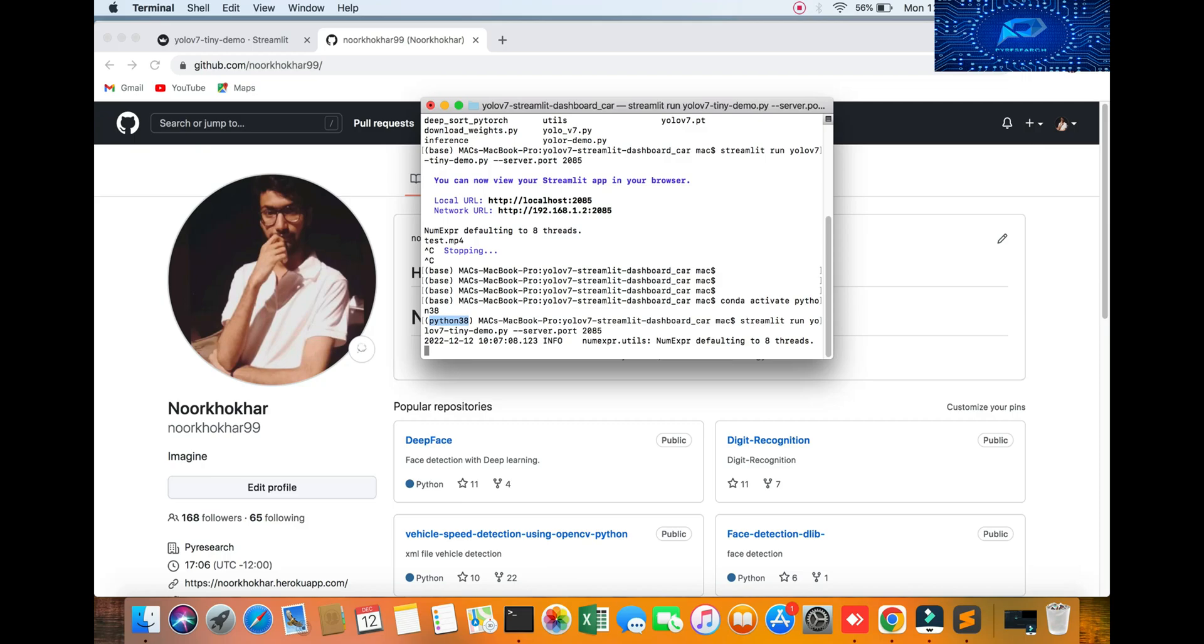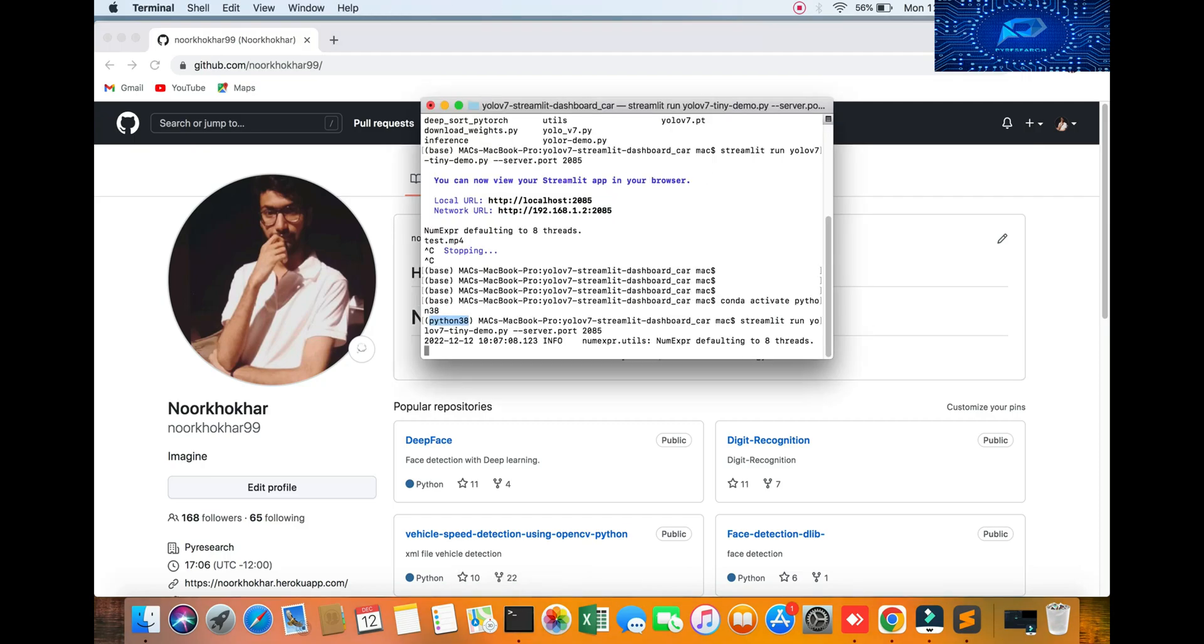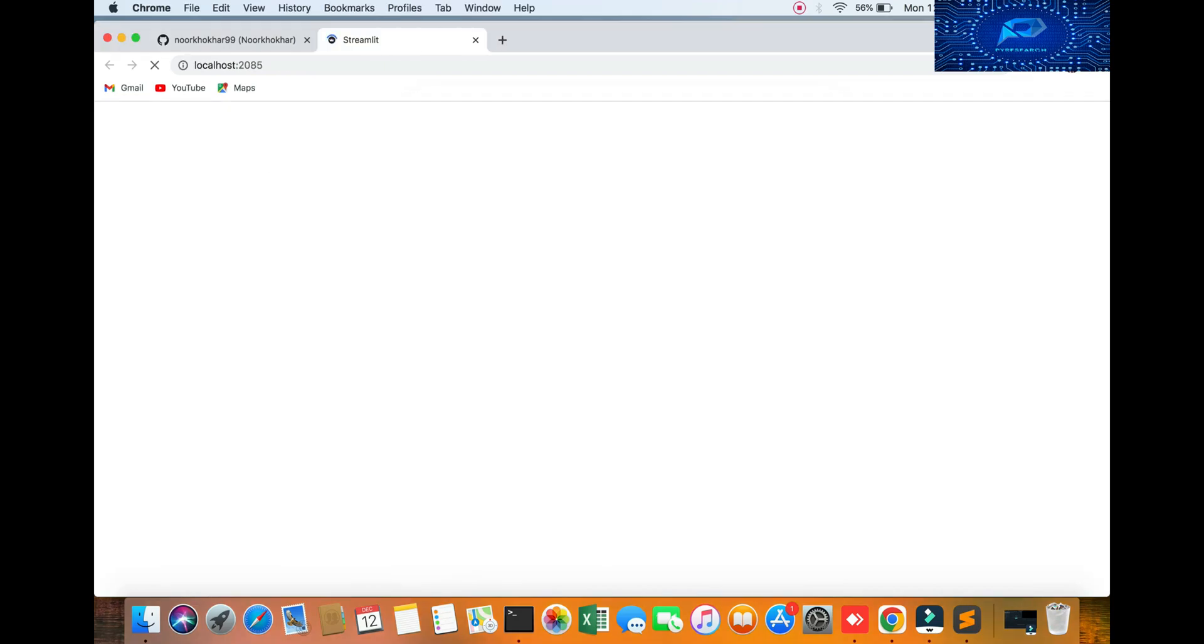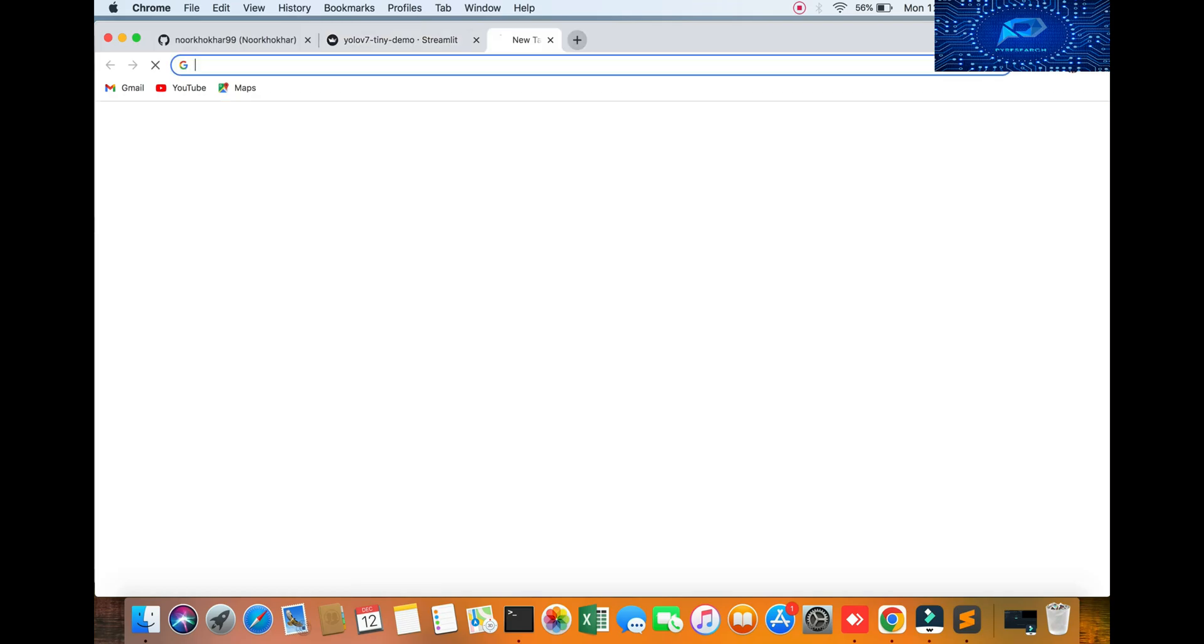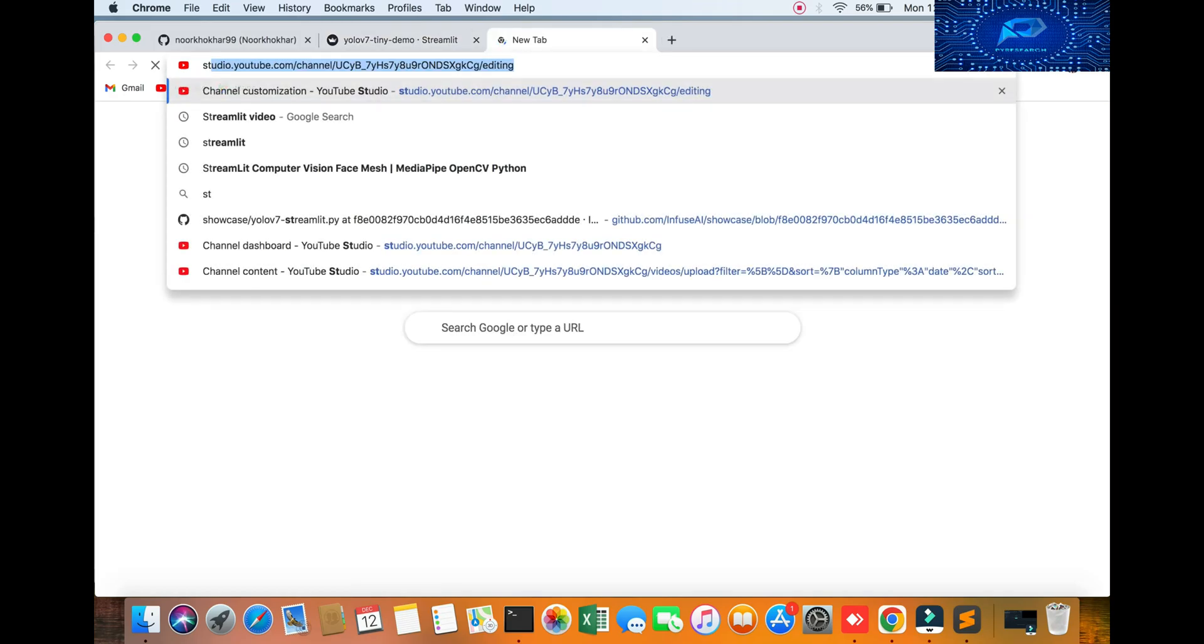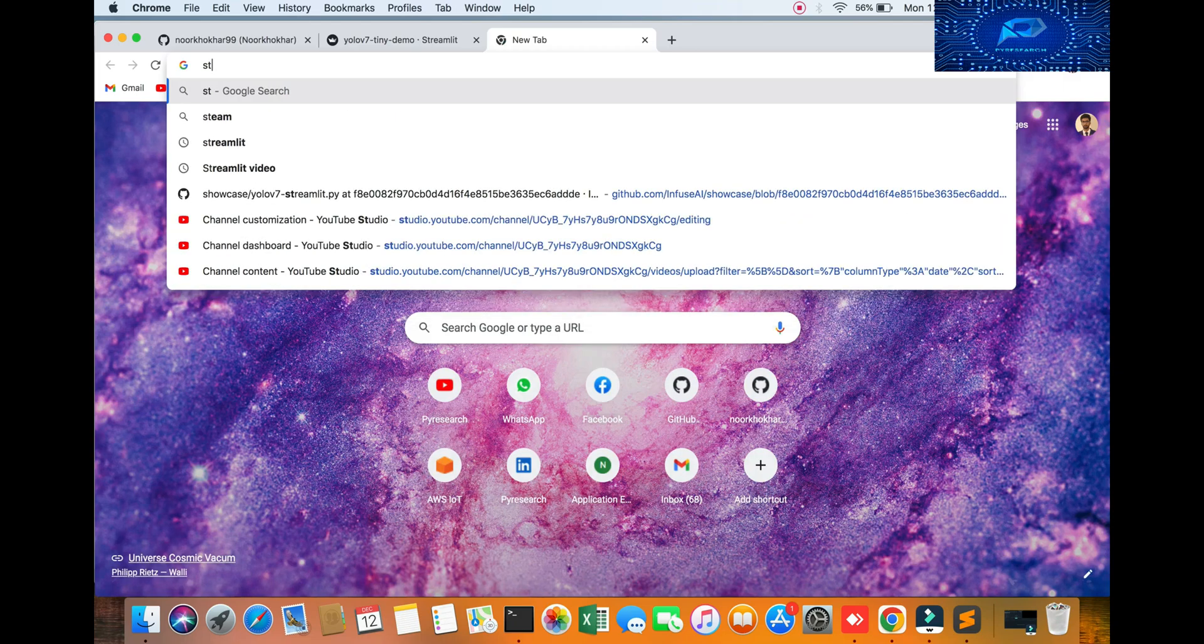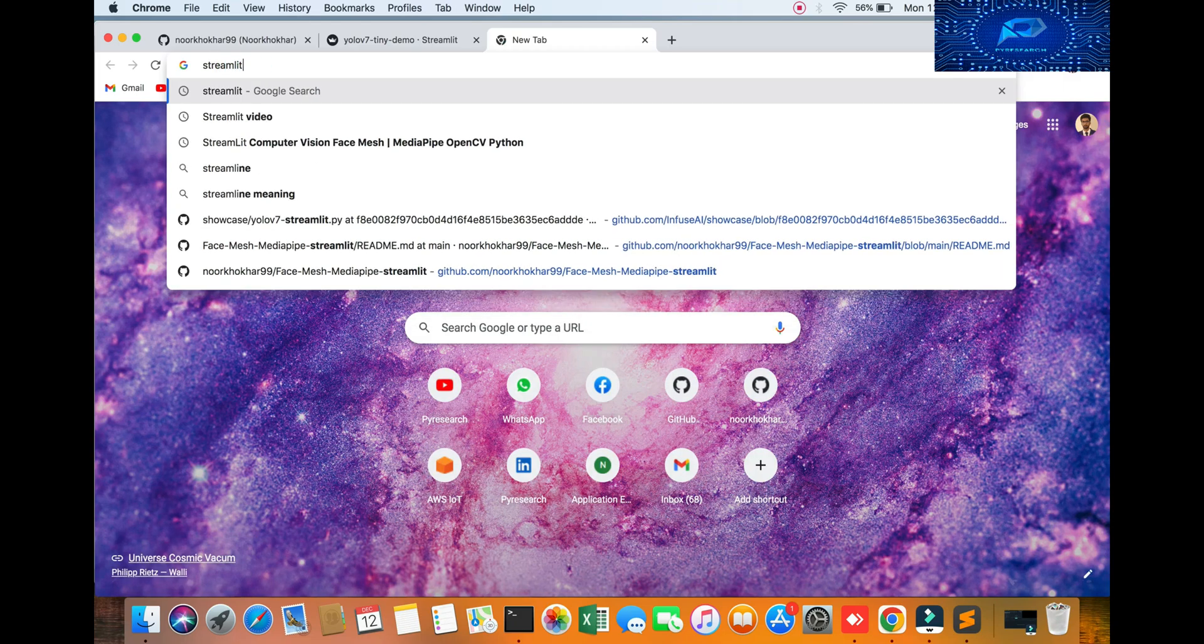It's open now. You can see it and check out the result of the Streamlit dashboard. It is a very easy machine learning dashboard to create. You can go to the Streamlit official website and check it out.